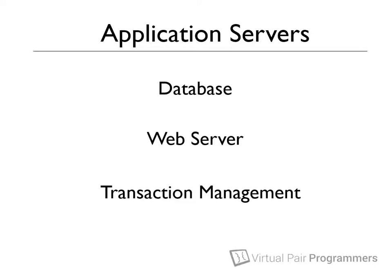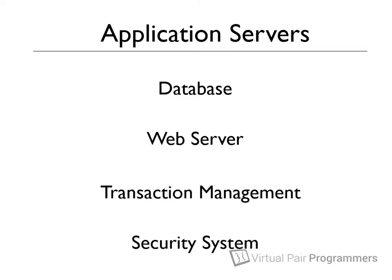We might also need to secure a server-side application, so that users need to log in before they can do anything. This kind of feature isn't present in the standard Java libraries that you might be used to, so we're going to need some software on our server to do this for us.